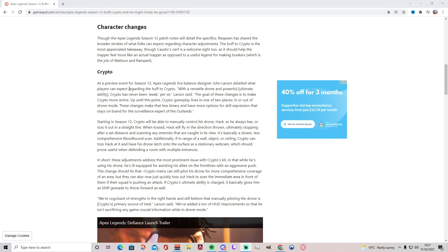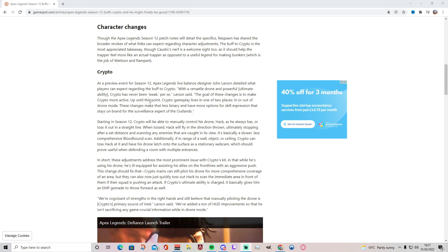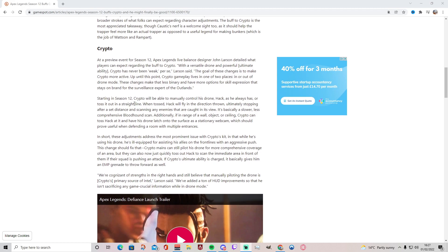Here we have a detailed description of what Crypto's buff will be. At a preview event for Season 12, Apex Legends live balance designer John Larson detailed what players can expect regarding the buff to Crypto. He said with a versatile drone and powerful ultimate ability, Crypto has never been weak per se, which is true. The goal of these changes is to make Crypto more active. Up until this point, Crypto gameplay lives in one of two places: in or out of drone mode. These changes make that less binary and have more options for skill expression. That stays on brand for the surveillance expert of the Outlands. Starting in Season 12, Crypto will be able to manually control his drone Hack as he always has, or toss it out in a straight line. When tossed, Hack will fly in the direction thrown, ultimately stopping after a set distance and scanning any enemies that are caught in its view. It's basically a slower, less comprehensive Bloodhound scan.